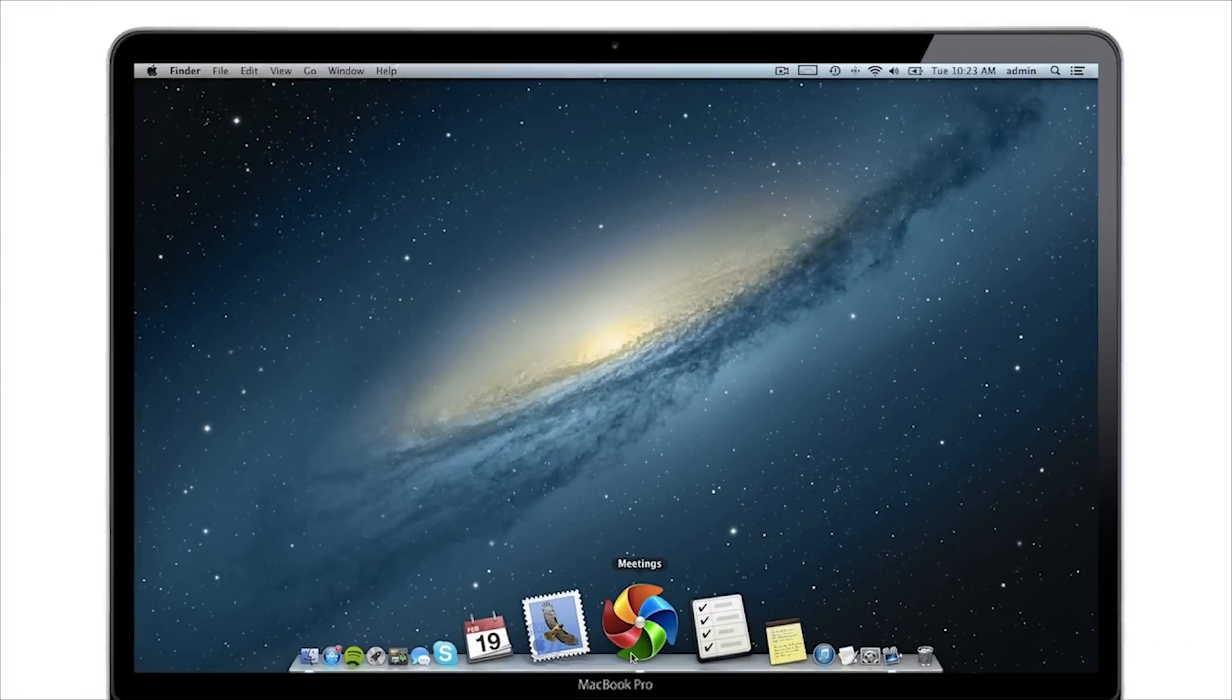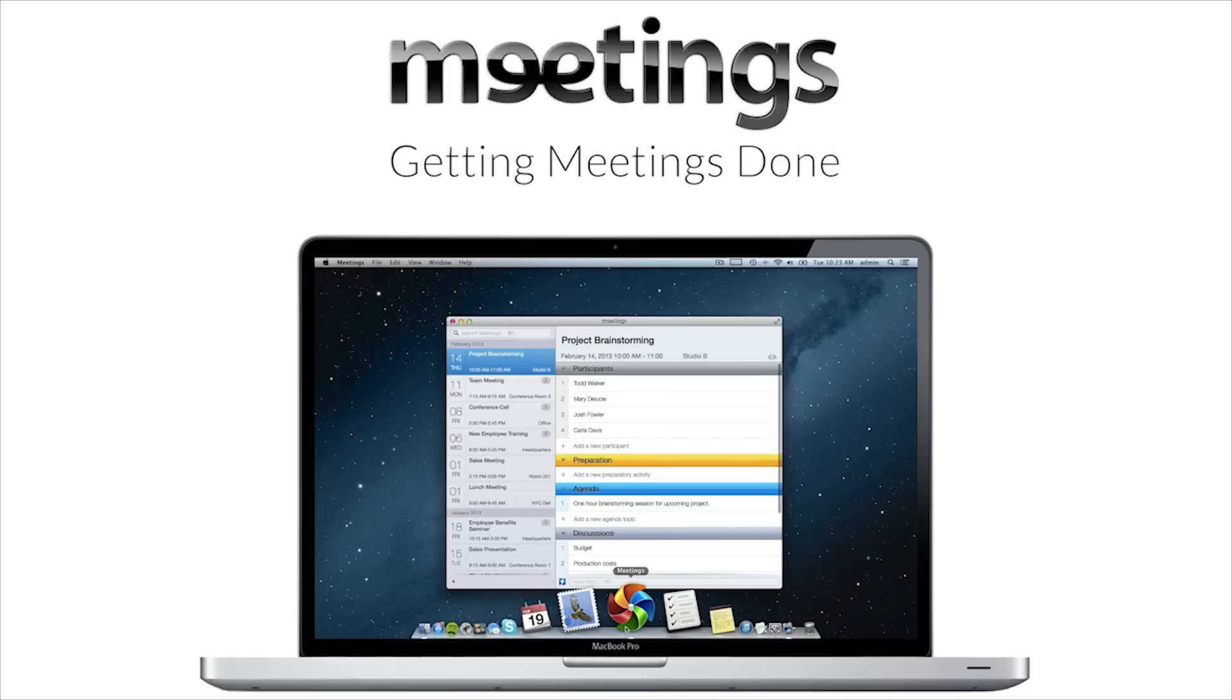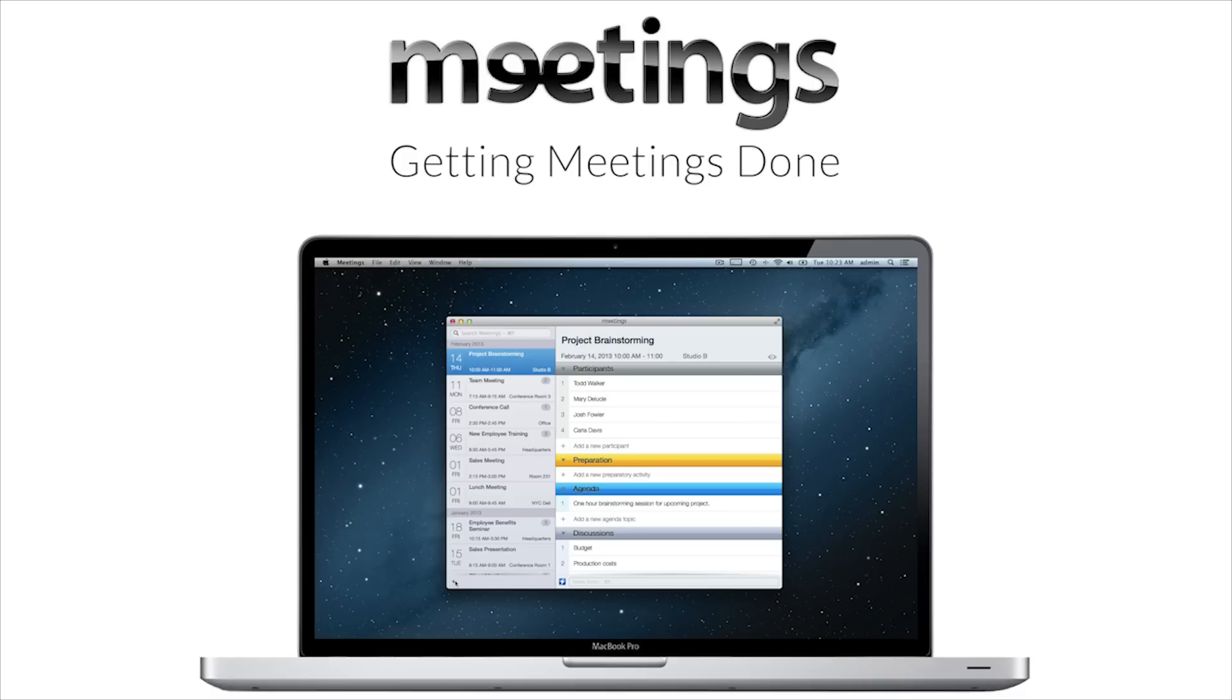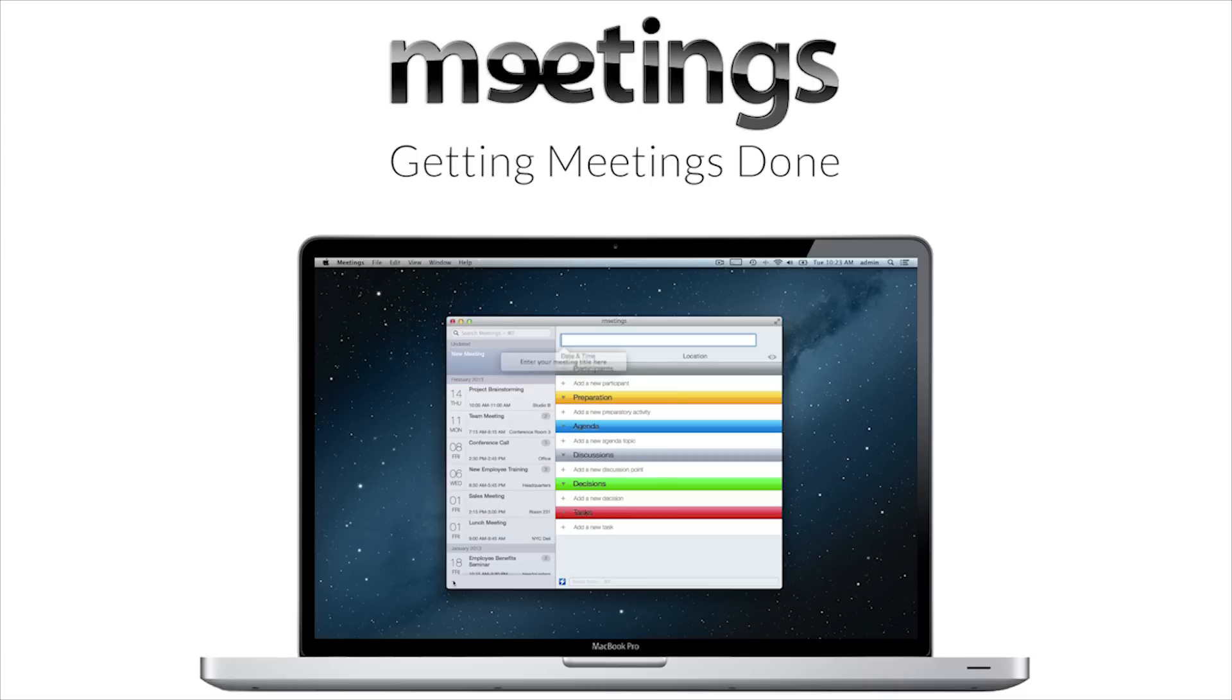Organize your next meeting easily with Meetings from Mac OS X. This brief tutorial will guide you through the user-friendly Meetings app.